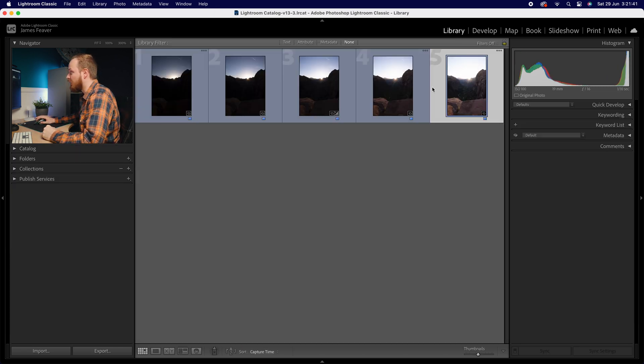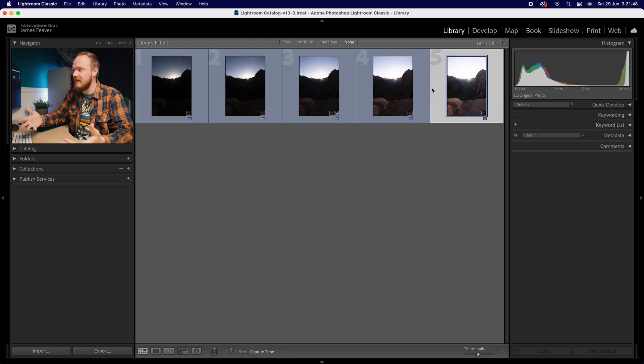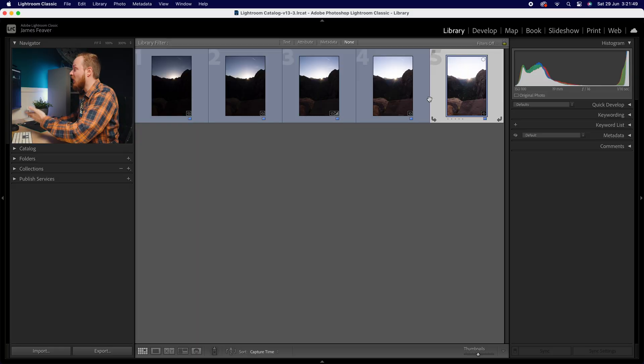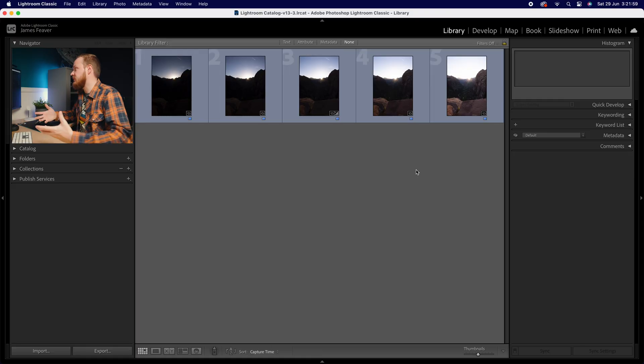Now you can go even more extreme and maybe have ten photos if you wanted to, but I find to get the best results and to not end up with too many photos, five is a good number. You can do it with three: one stop under, correctly exposed, and one stop over. But to add a little bit more information in both the highlights and shadows, I do recommend using five photos.